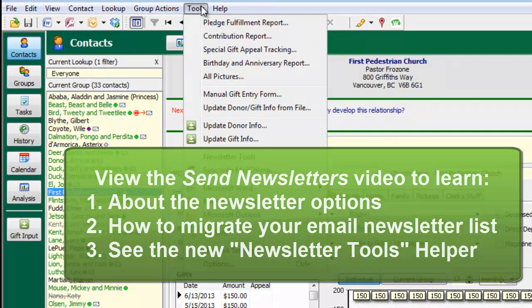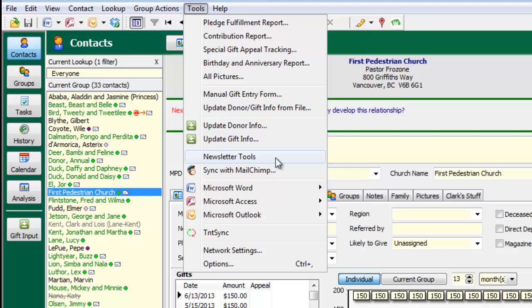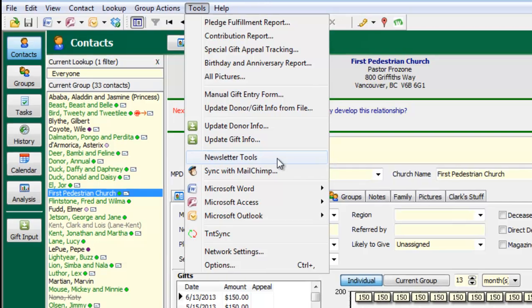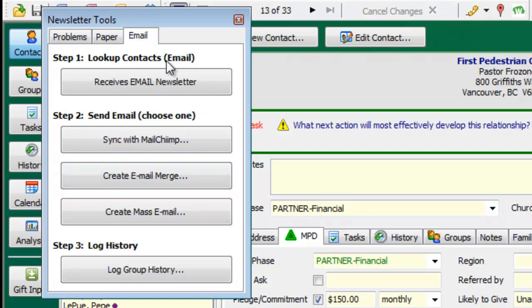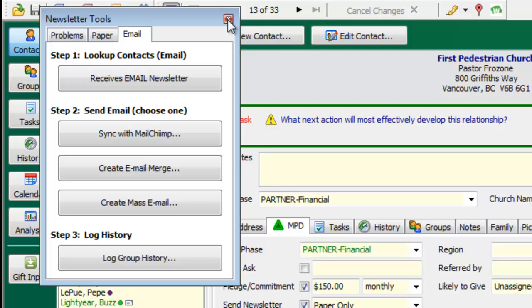Also here on the tools menu is a new newsletter tools helper that walks you through the process of doing your monthly newsletter, whether it's paper or email, just to make sure you do all of the steps and to make it easier for you.